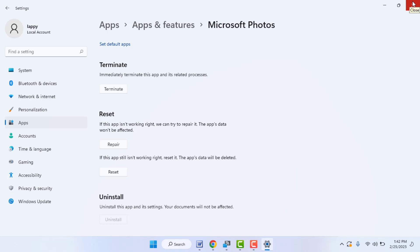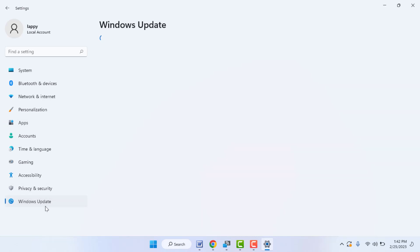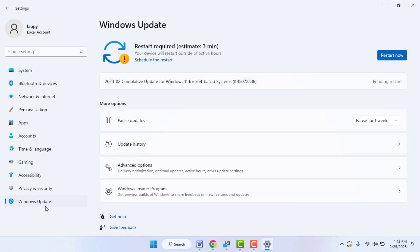If you are still getting the same type of problem, you need to update your Windows. To update Windows, go to Settings and in the left panel you can find the Windows Update option. Click and open it — from here you can easily update your Windows. If a Windows update is available, just update it.